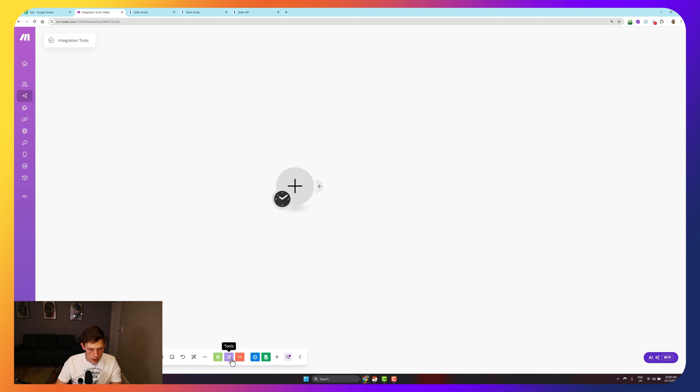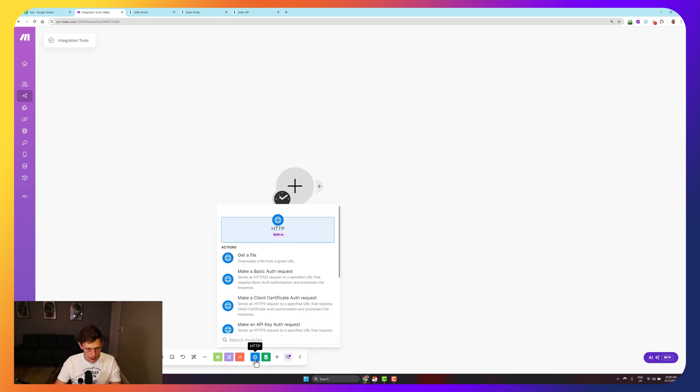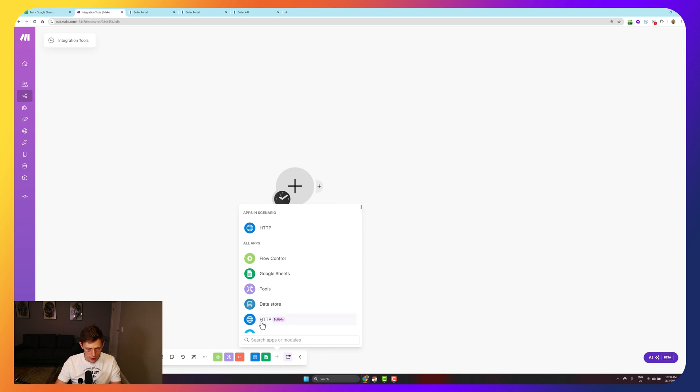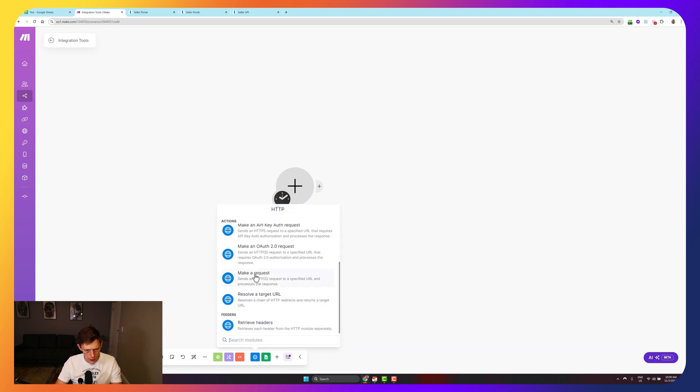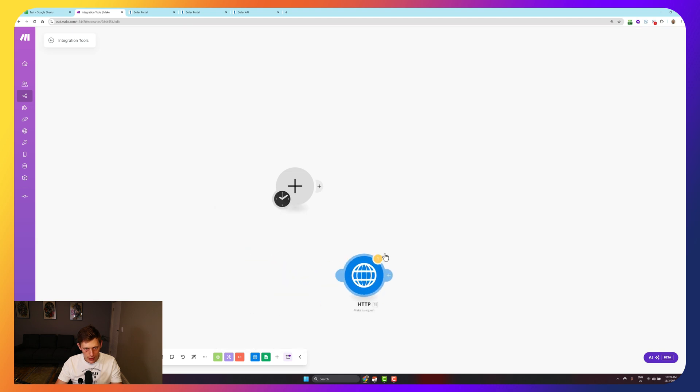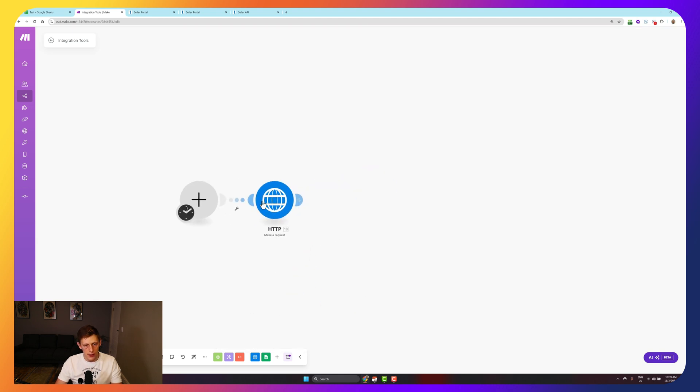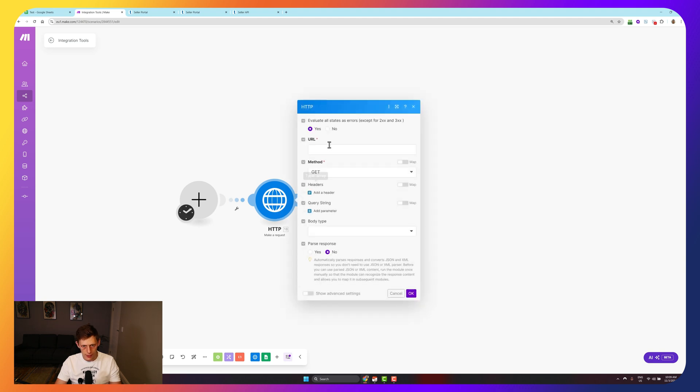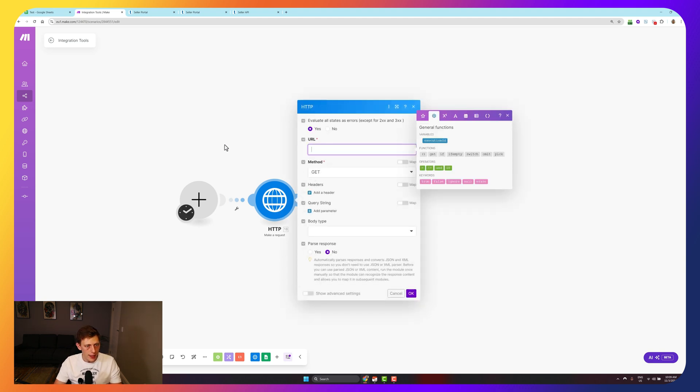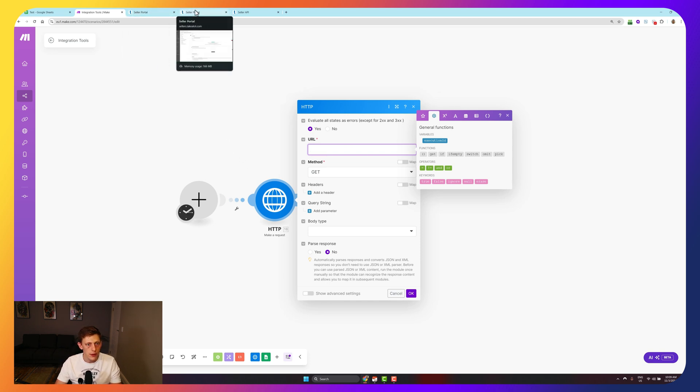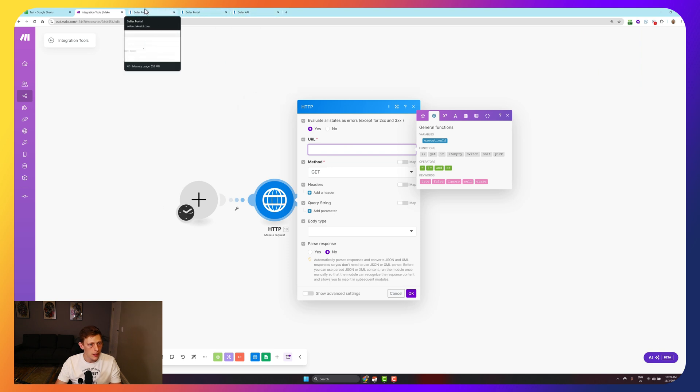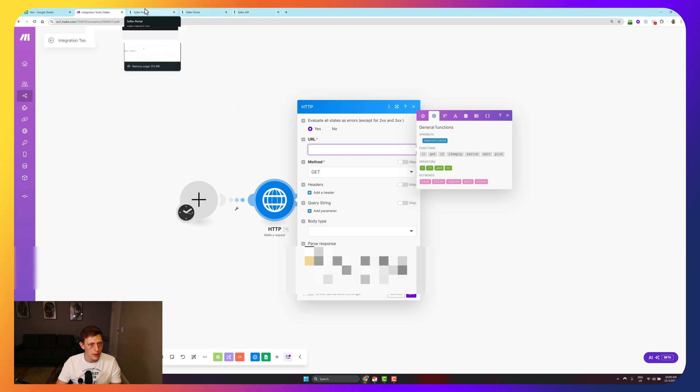So what we're going to start off with is this thing called HTTP. You might have to come here and just search HTTP. And we're going to go down to make a request. Then what we're going to do is open that up and we're going to need to put in the URL.